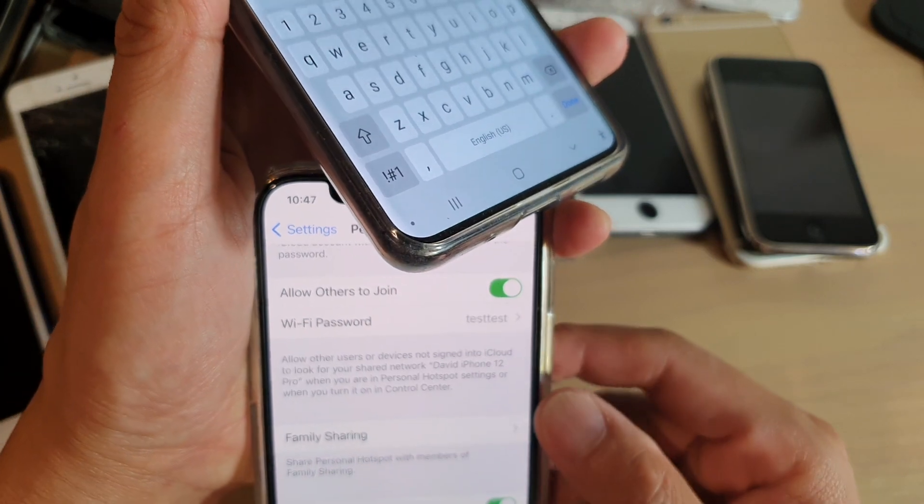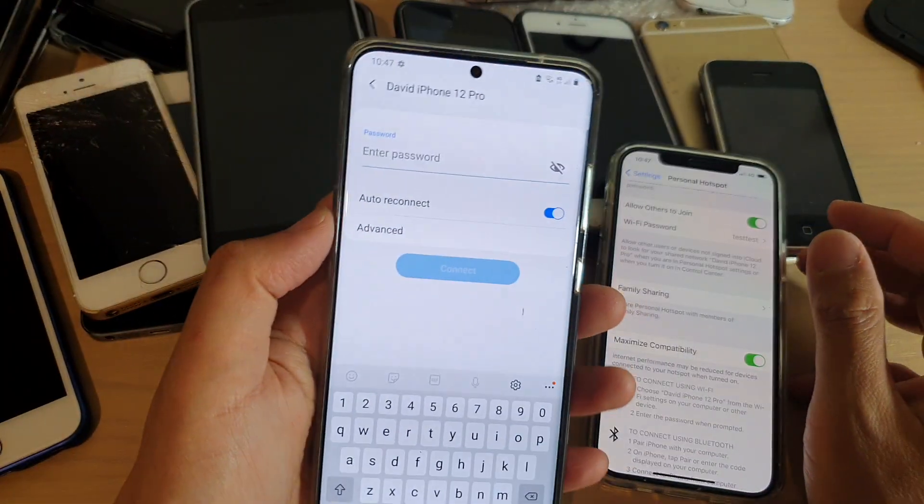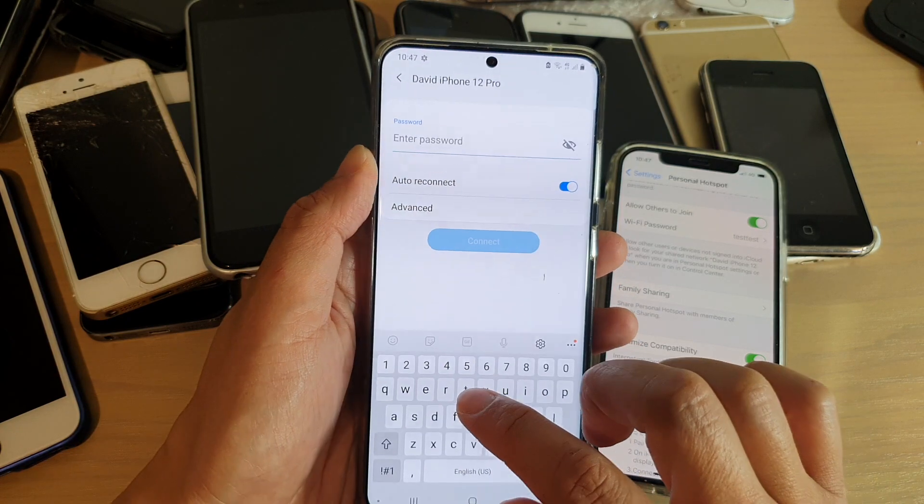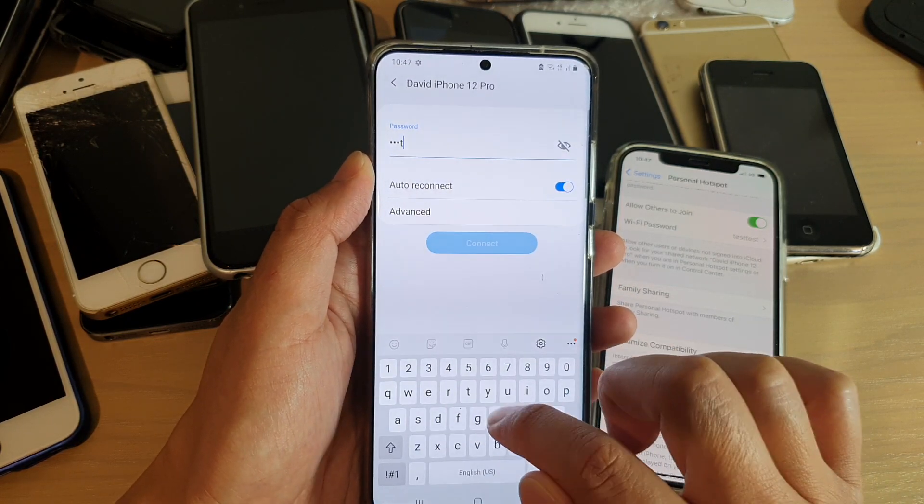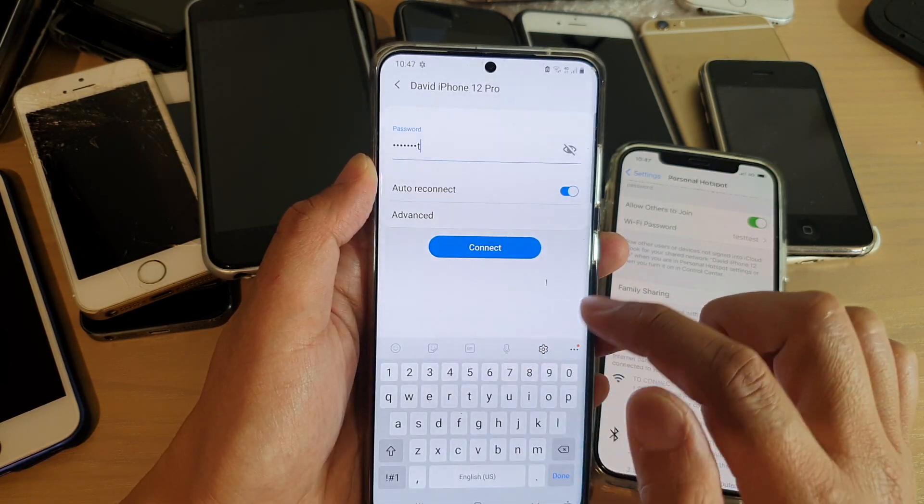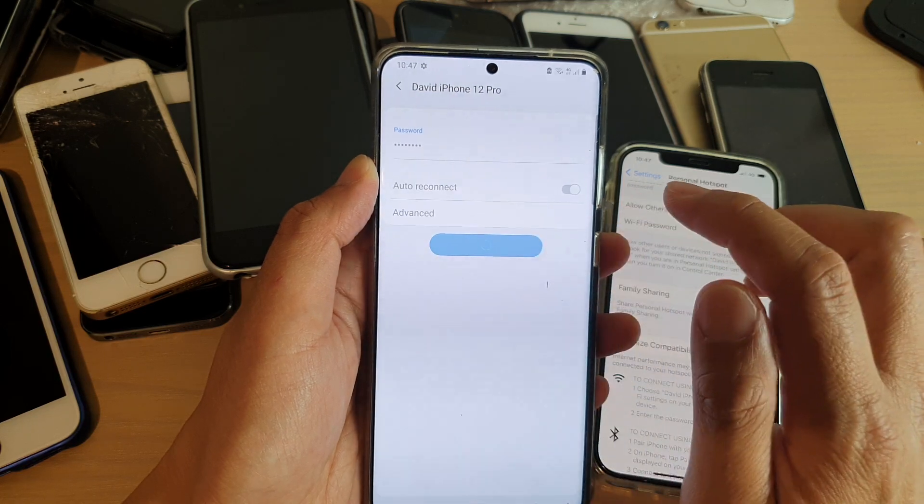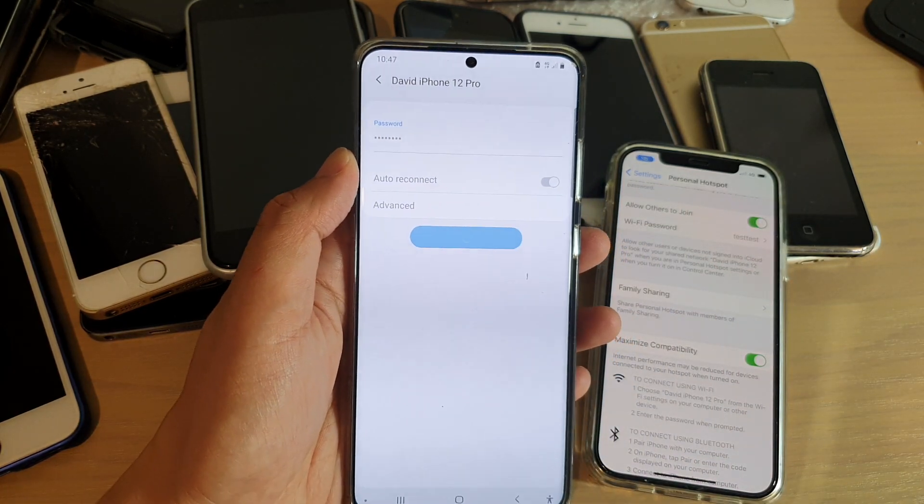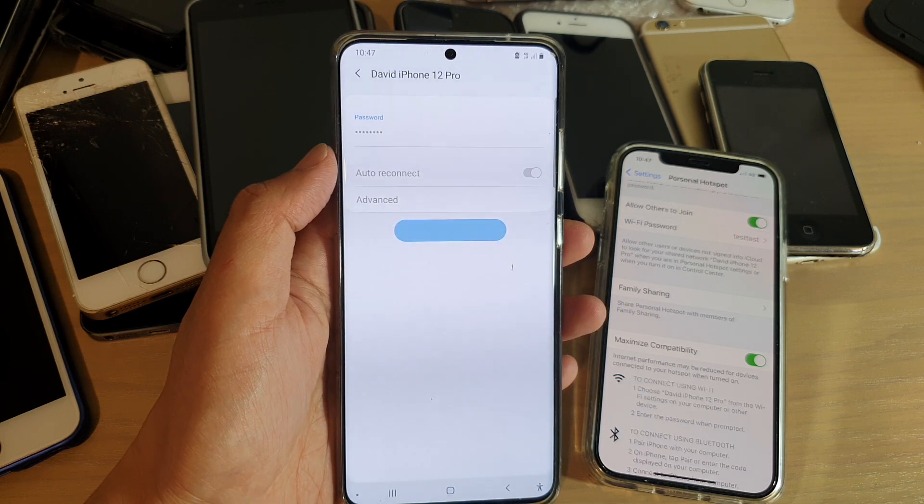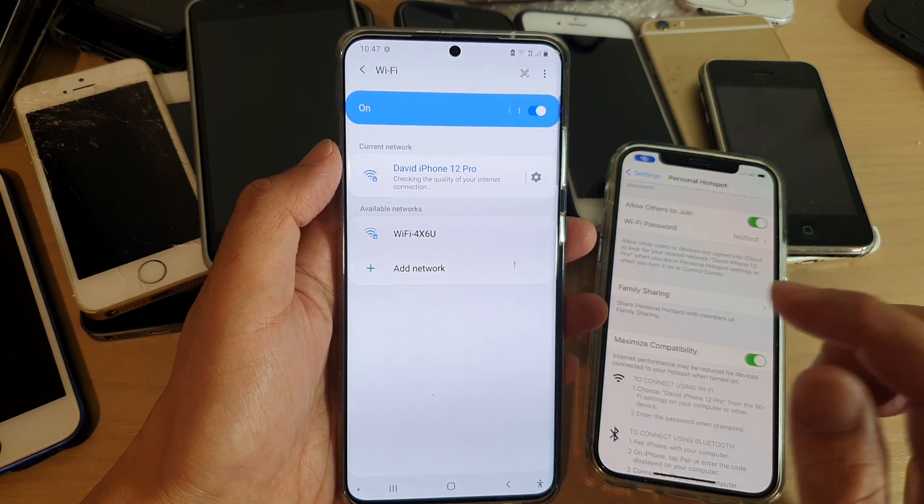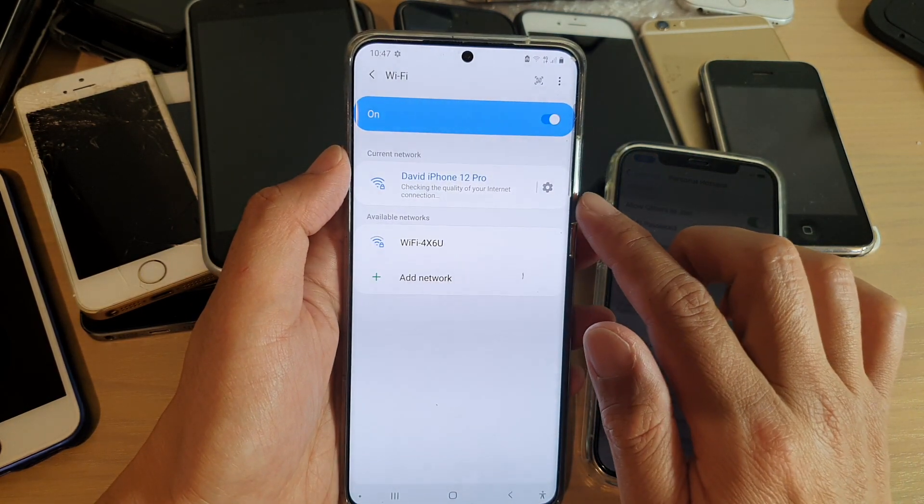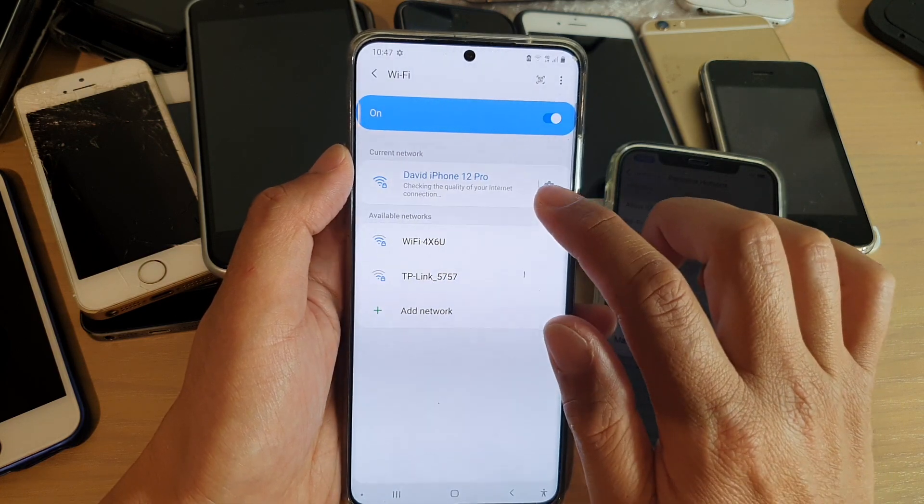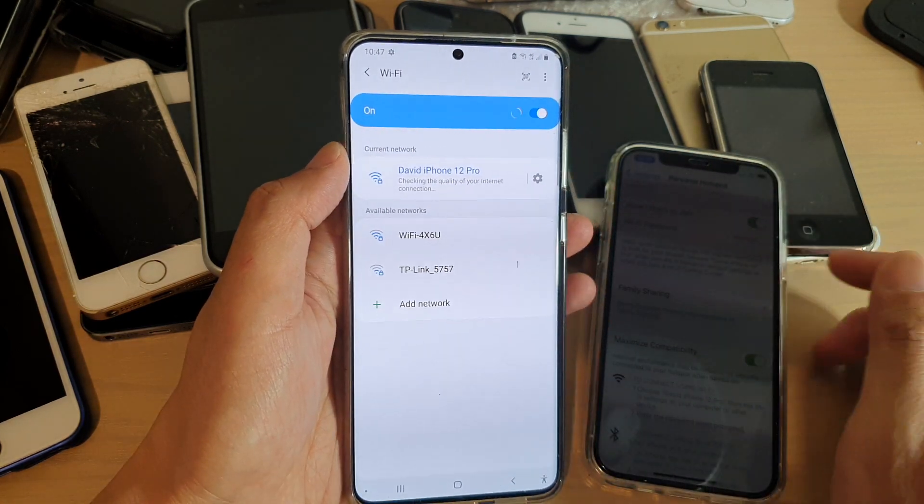So you give this password to whoever is trying to connect to your hotspot. So I'm going to put in test test and then tap on Connect. So we're just going to wait. So now we are connected.